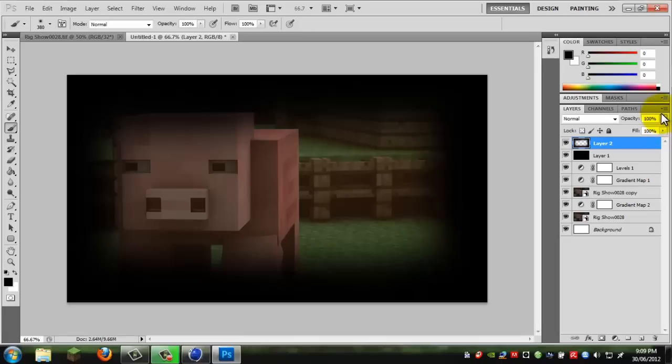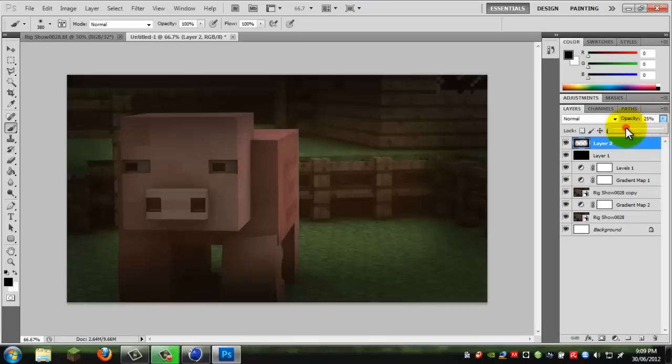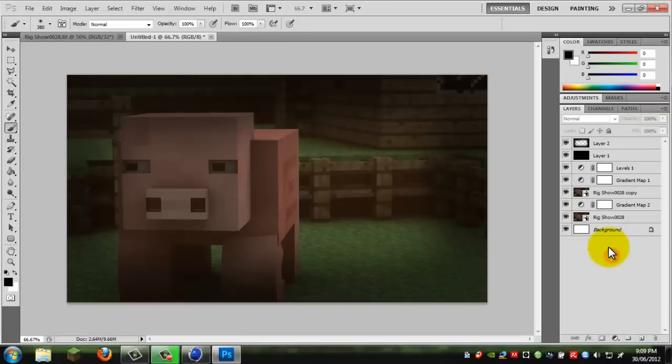And once you've got that, you can always lower the opacity. It's about there that I think, I think that's looking good. I reckon we're about finished, unless we can... Oh no, yeah, that's about done.